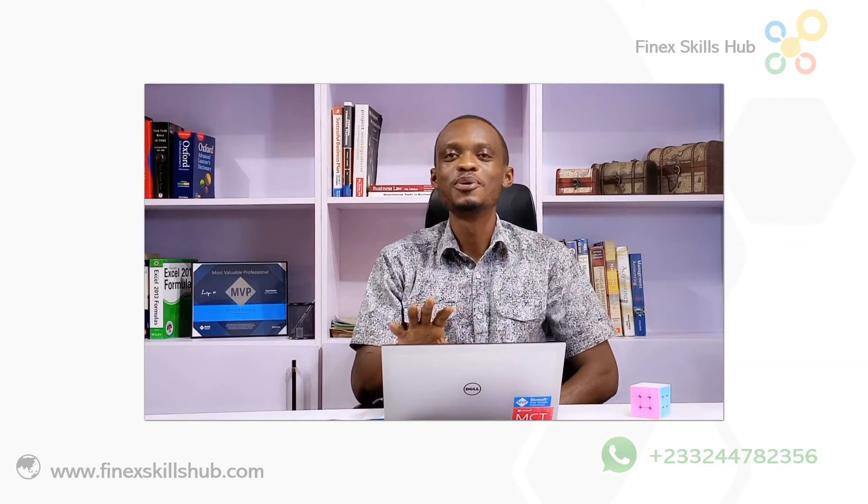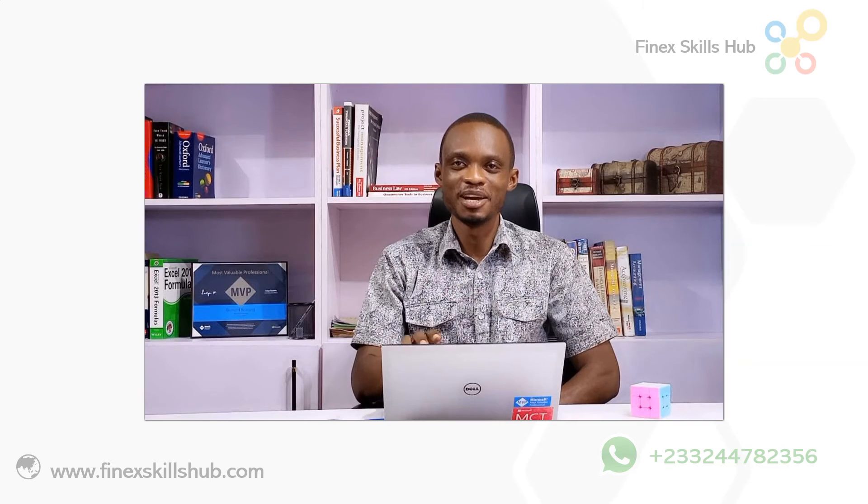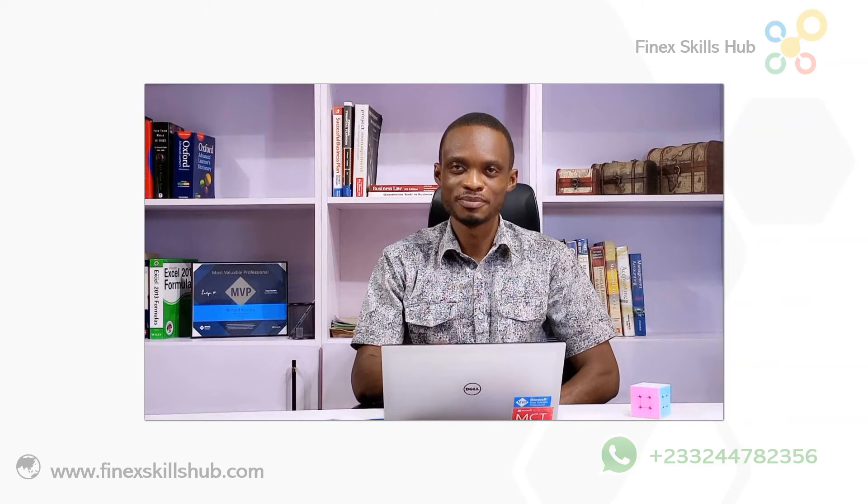Hello, good people, and welcome to Finex Skills Hub. Here, we learn, we connect, and we grow.